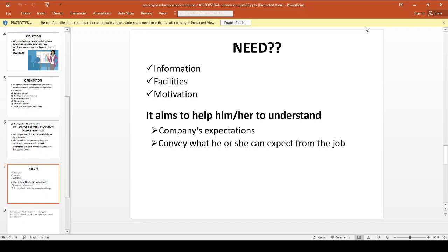Why do we need Induction and Orientation? Induction and Orientation serve three purposes: to provide information to the employee, to provide facilities to the employee, and to provide motivation to the employee. Through Induction, the employee understands the company's expectations and learns what he or she can expect from the job.